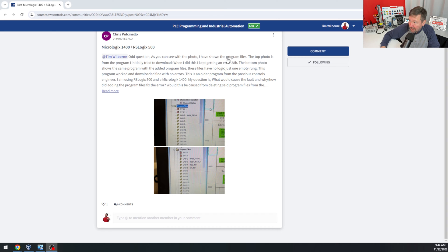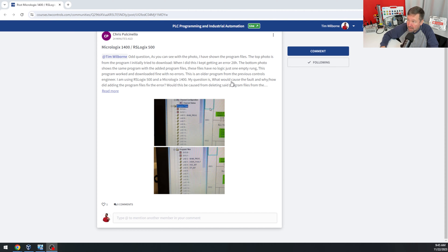I have a question. You can see in the photo that I have shown the program files. The top photo is from the program I initially tried to download. When I did this, I kept getting error 28. The bottom photo shows the same program with the added program files — these have no logic, just empty rungs. This program worked and downloaded with no errors. This is an older program from a previous controls engineer. I am using RSLogix 500 and Micrologix 1400. My question is: what would cause the fault, and how did adding the program files fix the error? Would this be caused by deleting the program files?